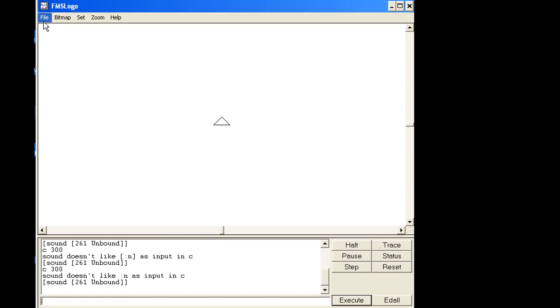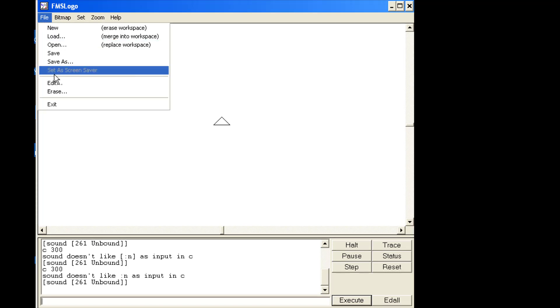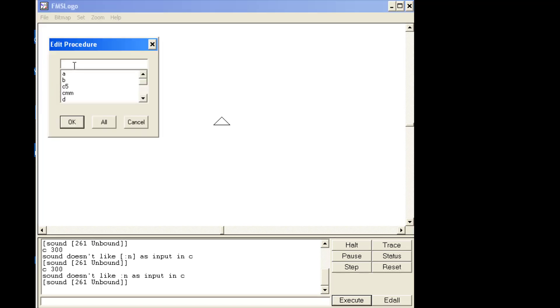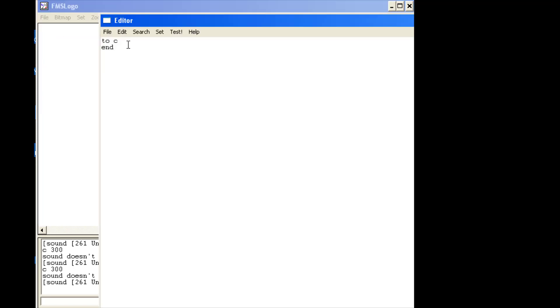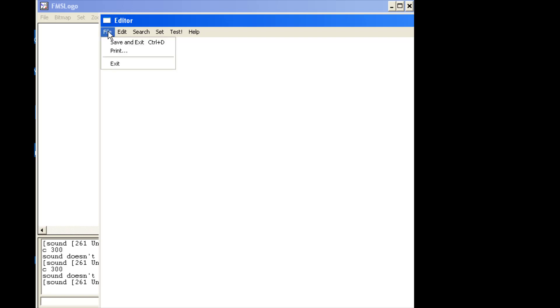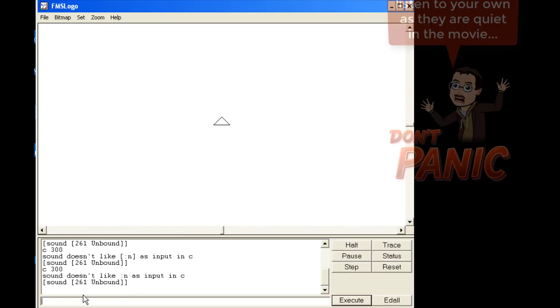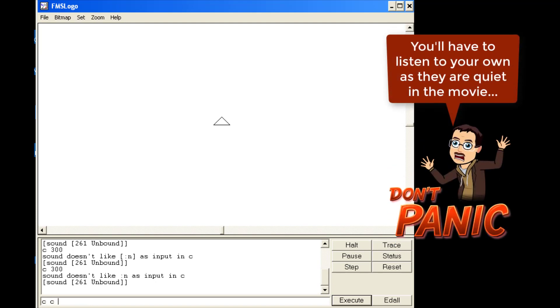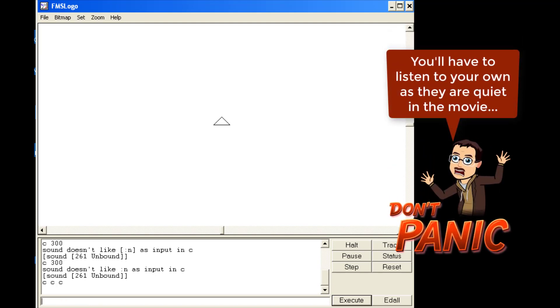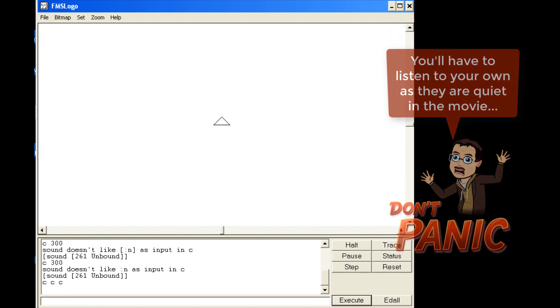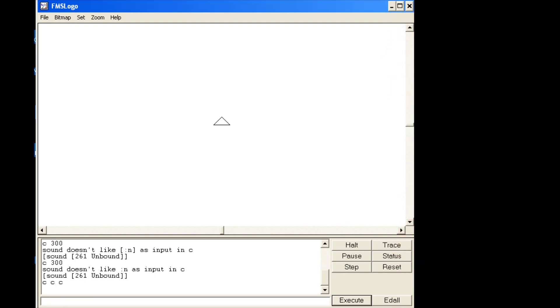We need to store our notes as their own words. To do file edit, I'd like you to create a command C for the note. To do that, you simply type sound and then you do your brackets and we need to find these codes like 261 is middle C. Then I'm going to tell you to do them all for 200 milliseconds. When you do file save and exit, if you do C C C, it plays those three notes together. Once you have created C, we'll need to start creating the other cool notes.